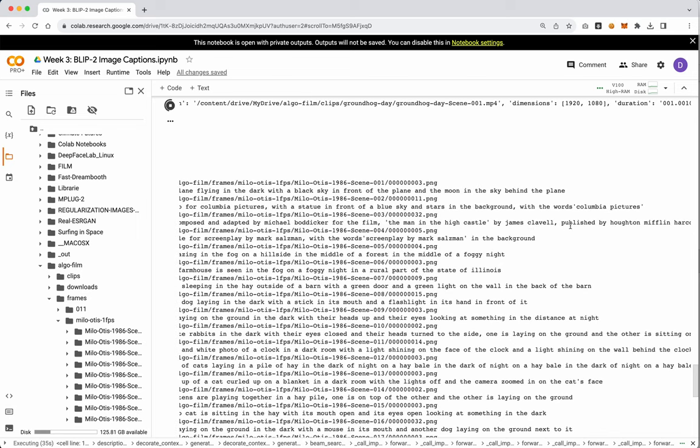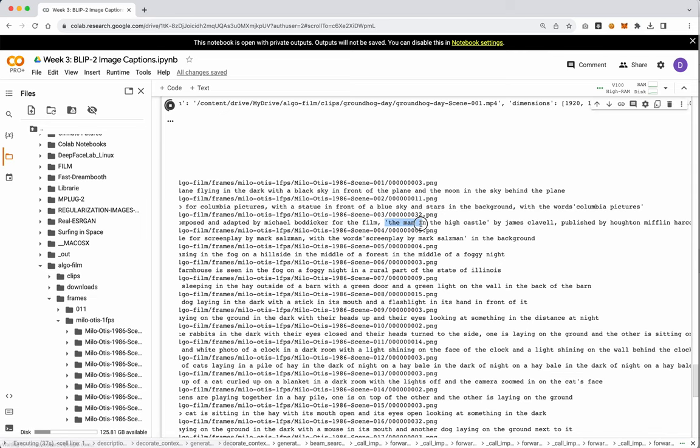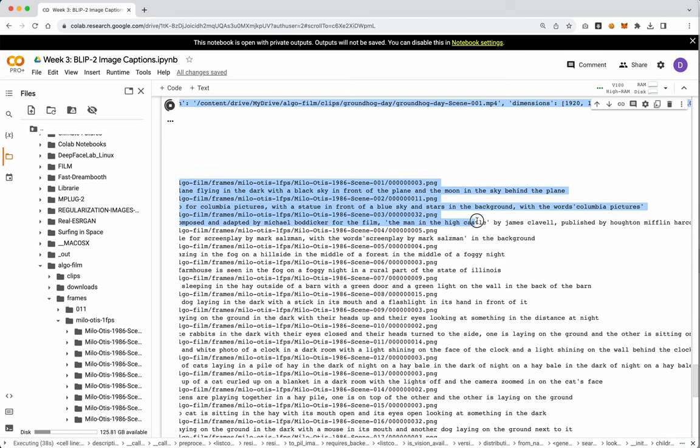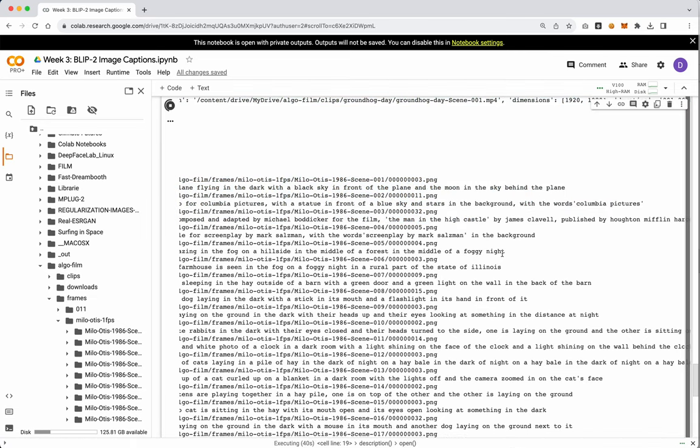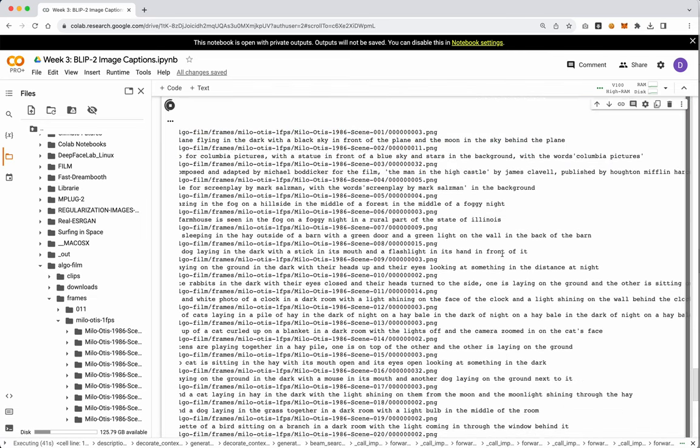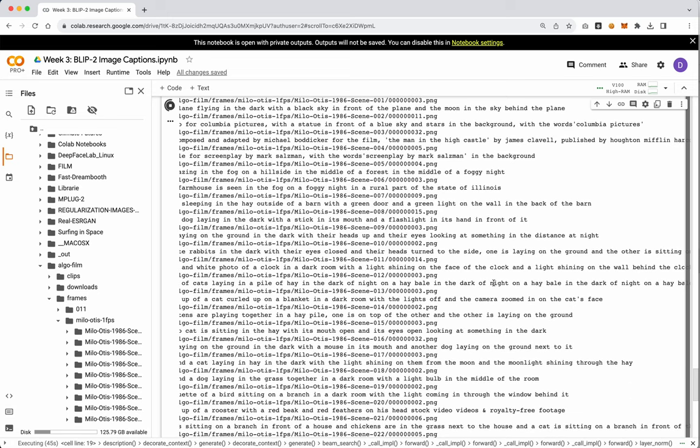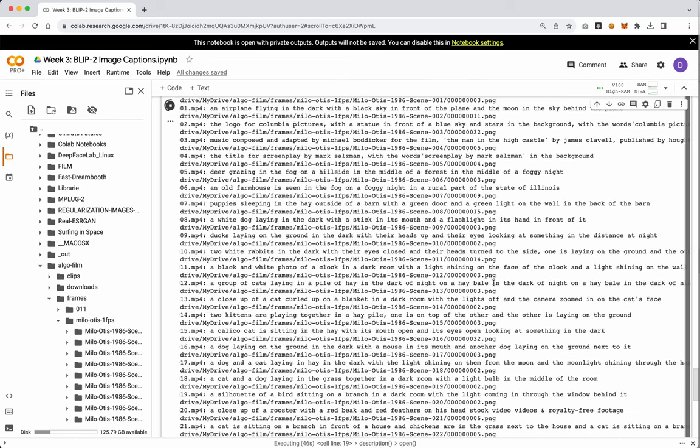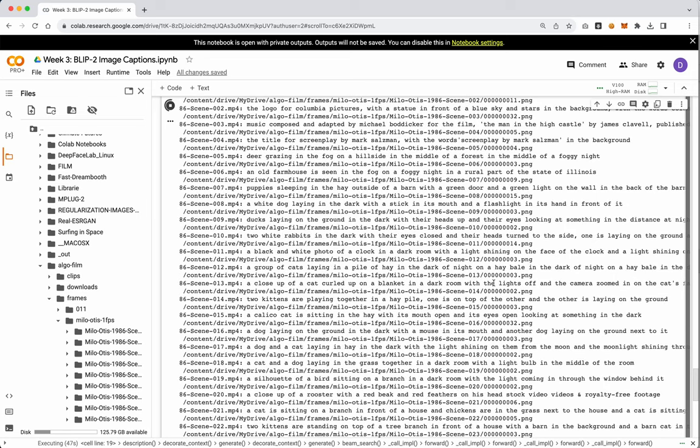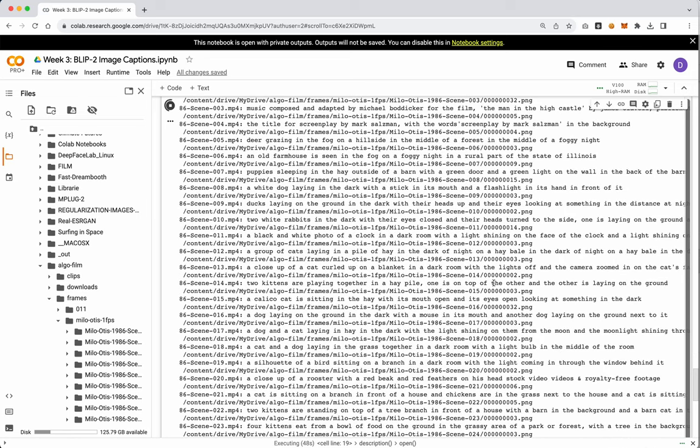Or, music composed and adapted by Michael Boodlecker for the film The Man in the High Castle by James Clavel. That sounds like a lie to me because this is definitely not this film. And I don't know. Again, the models for these things get kind of crazy sometimes. They definitely make shit up. And that's kind of one of the downsides of these tools.